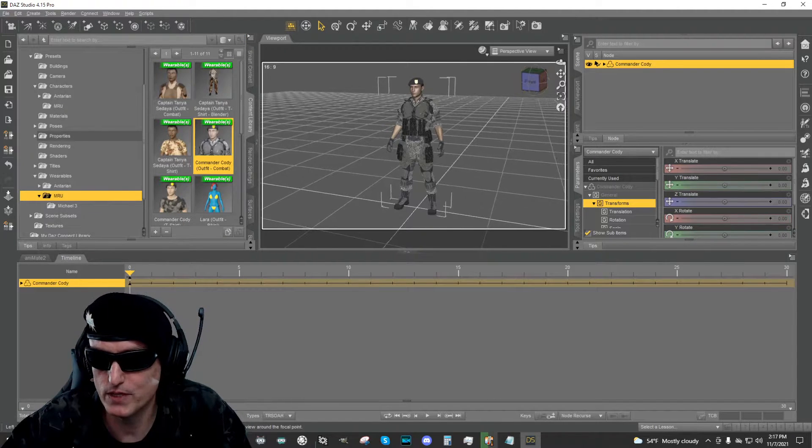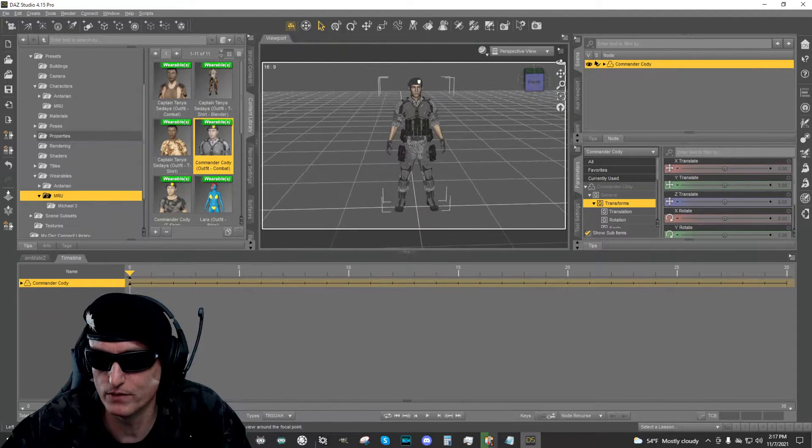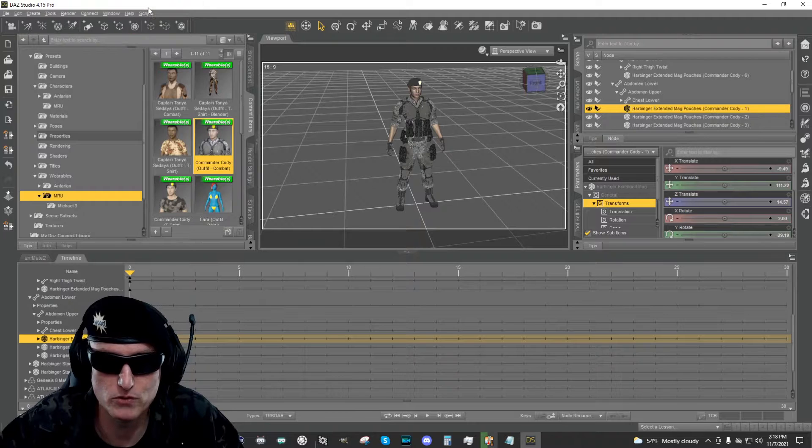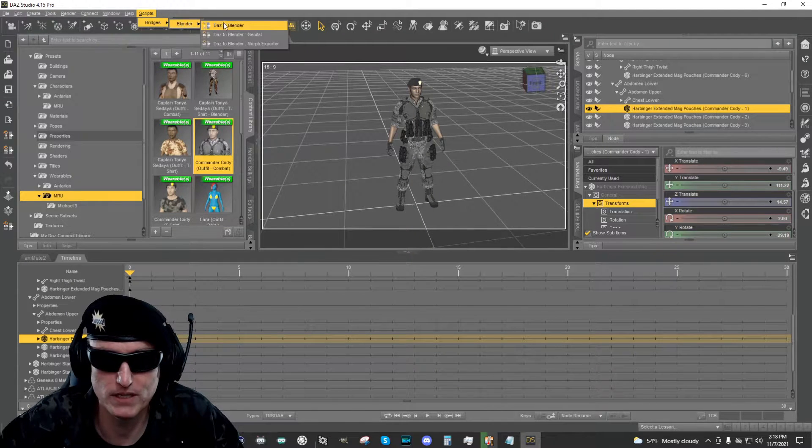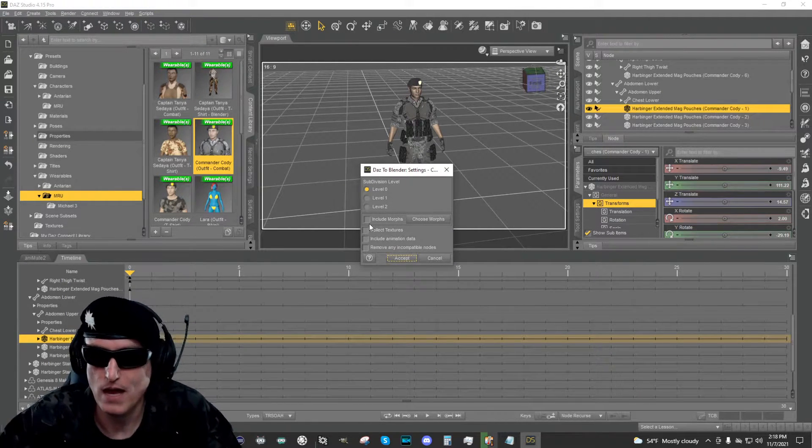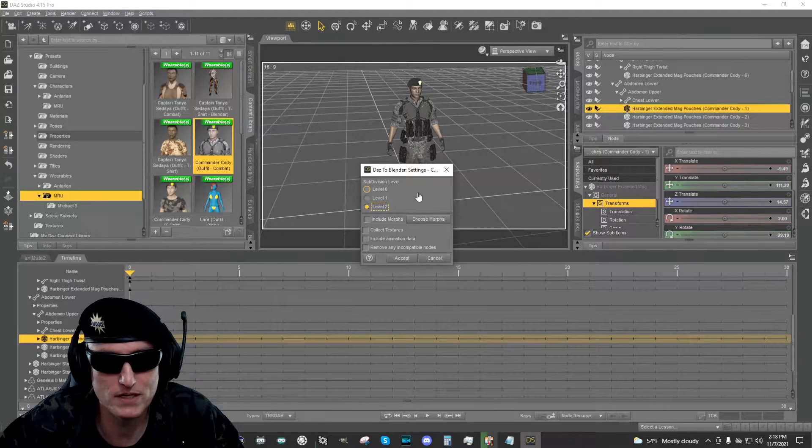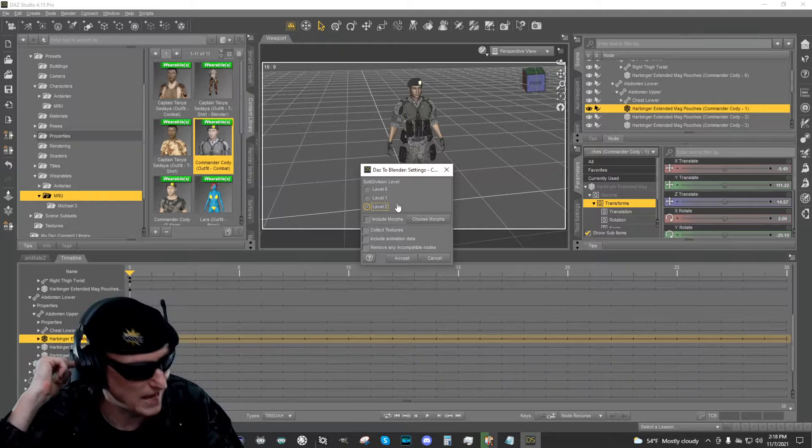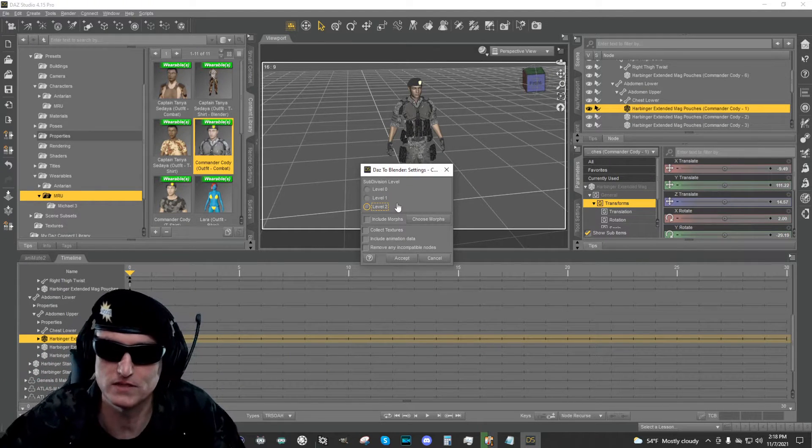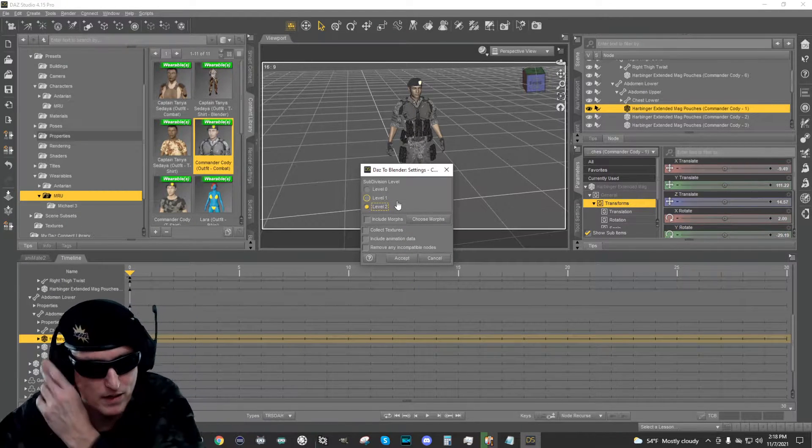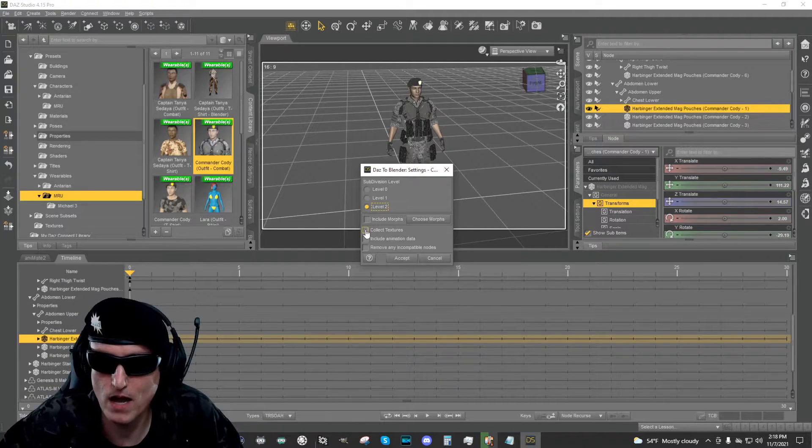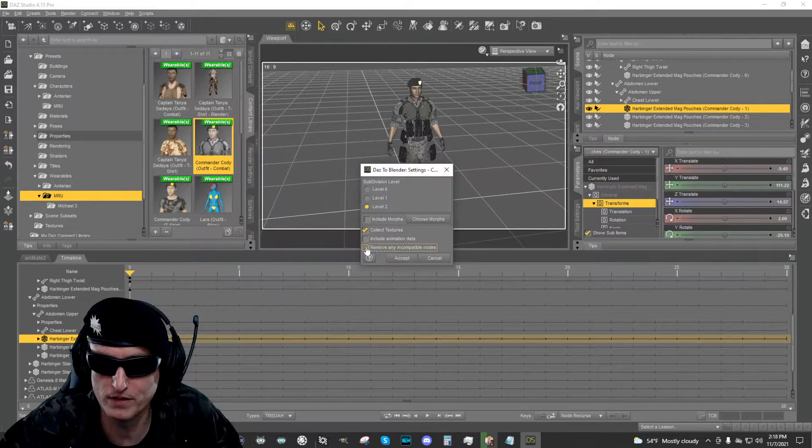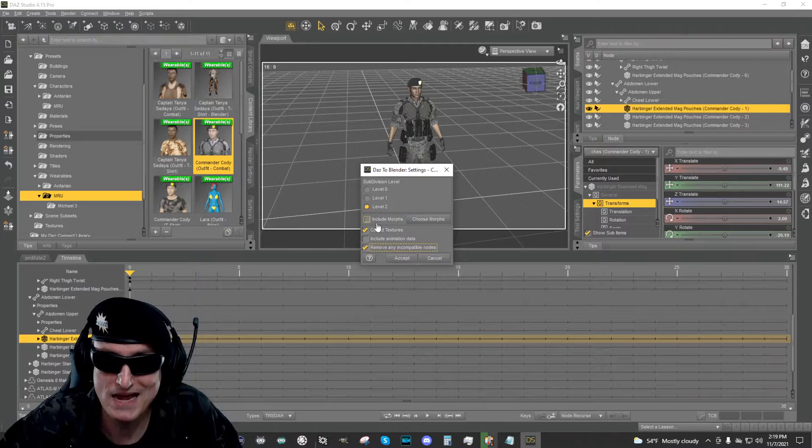Okay. So here we have Commander Cody with the outfit loaded. What I'm going to do now is just go to scripts and I'm going to go to bridges, Blender DAZ to Blender. I like to do subdivision level two because the character just doesn't look great if I don't, you see a lot of jagged edges around like ears and things like that. So I'm going to use the level two. We're going to collect the textures and remove incompatible nodes. That's what I always use. Now I do want to tell you about morphs.